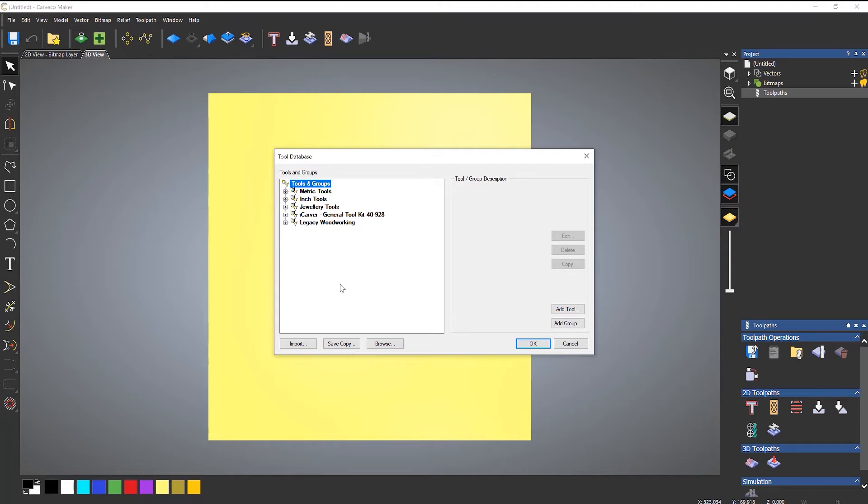I'll be completely honest with you, most of the time I just delete all of these tools that are already in here. The reason being is that they are really, really conservative. And I would rather create my own tools and my own groups of tools for maybe different materials, for instance.